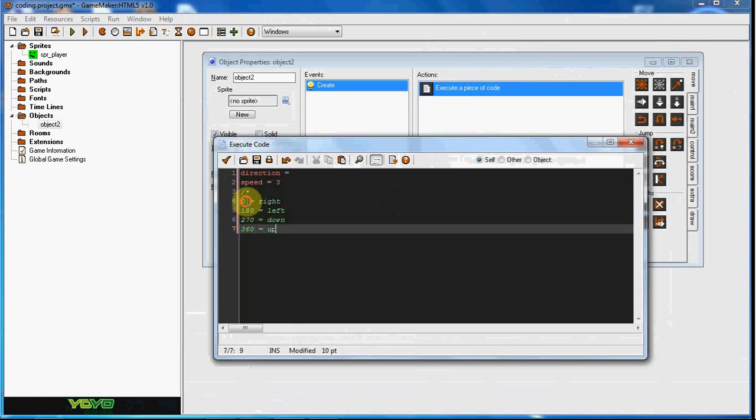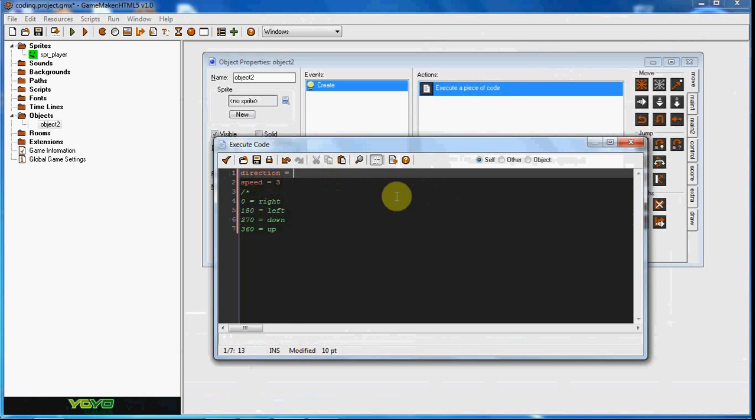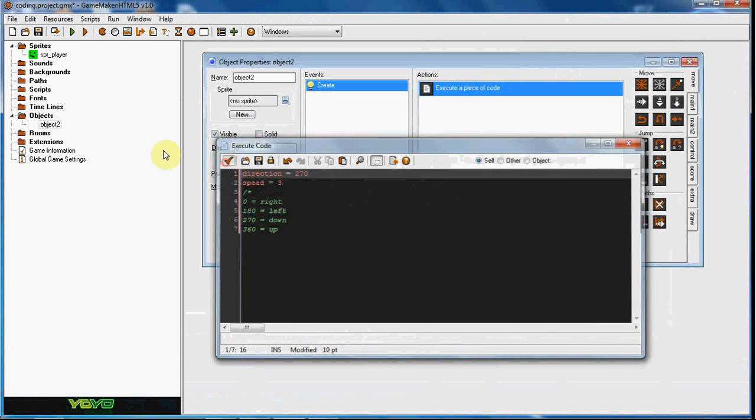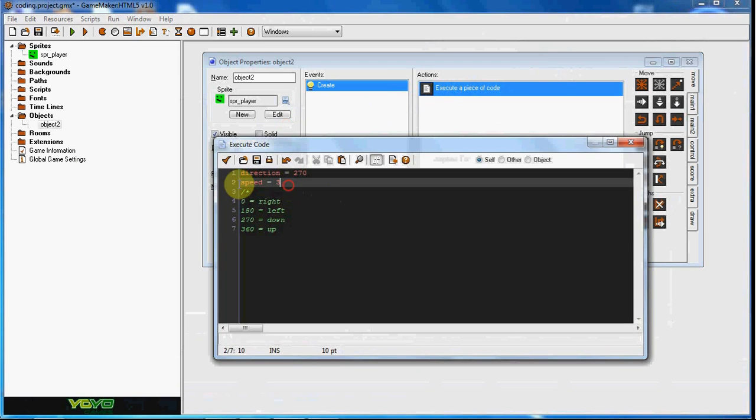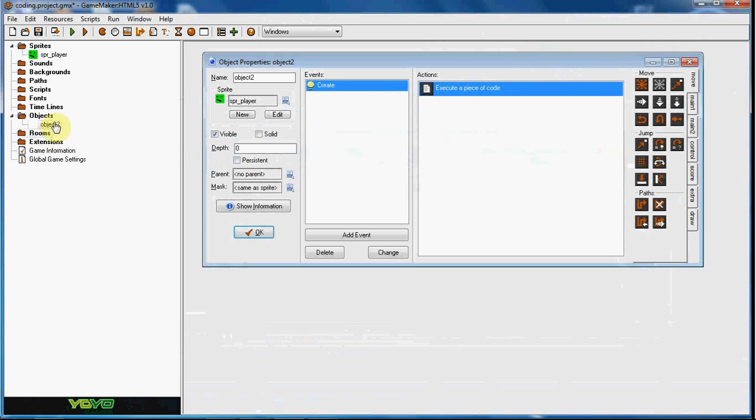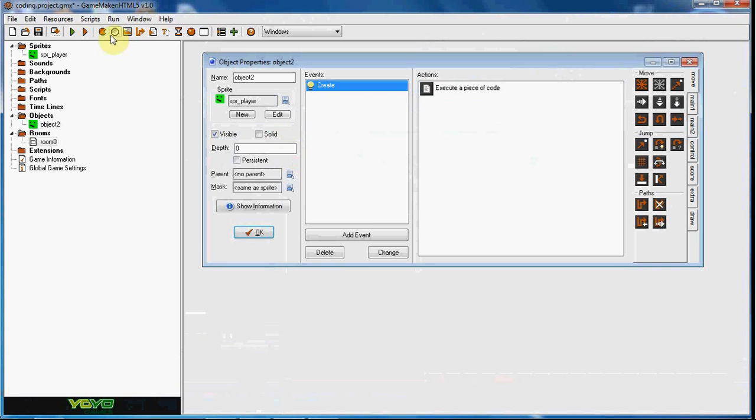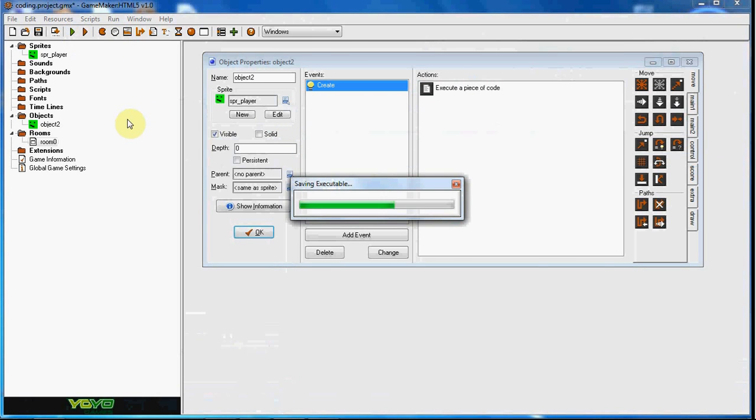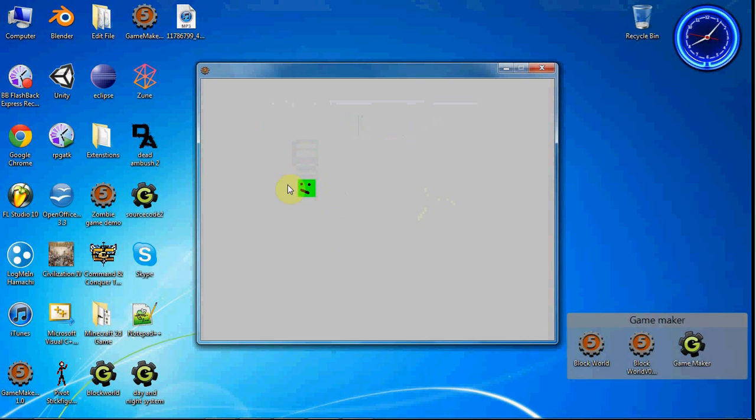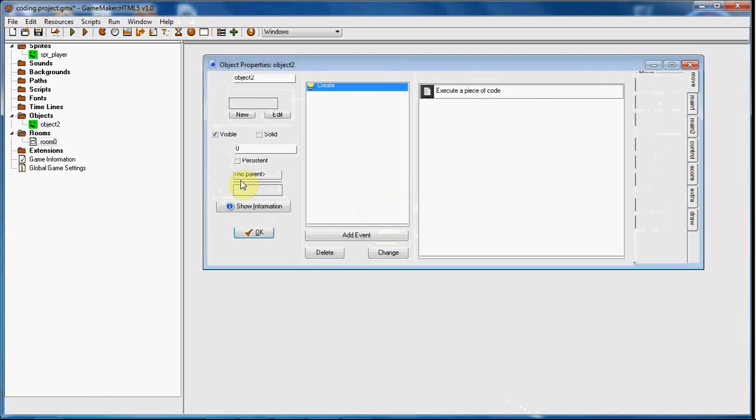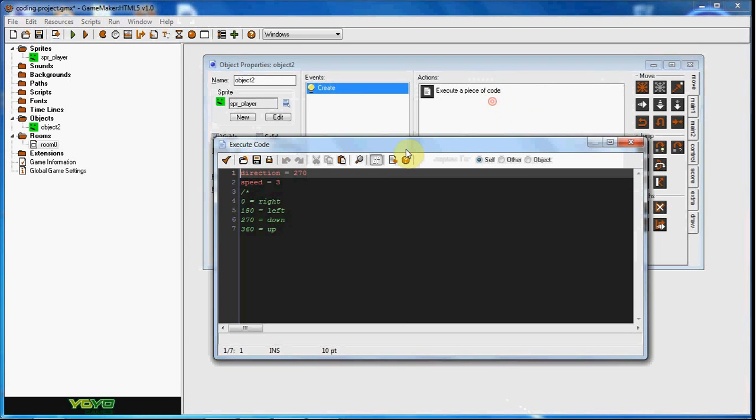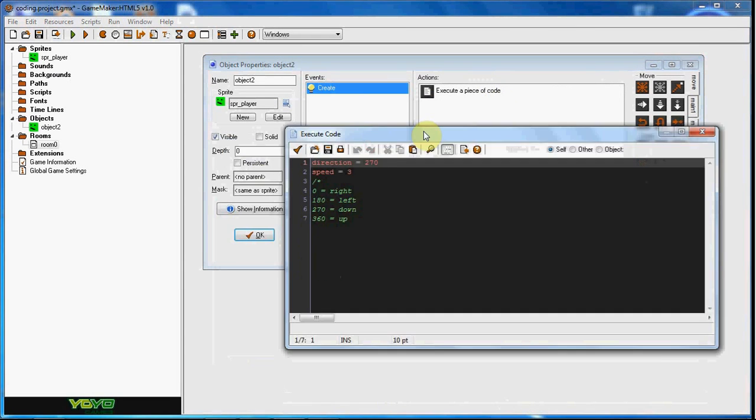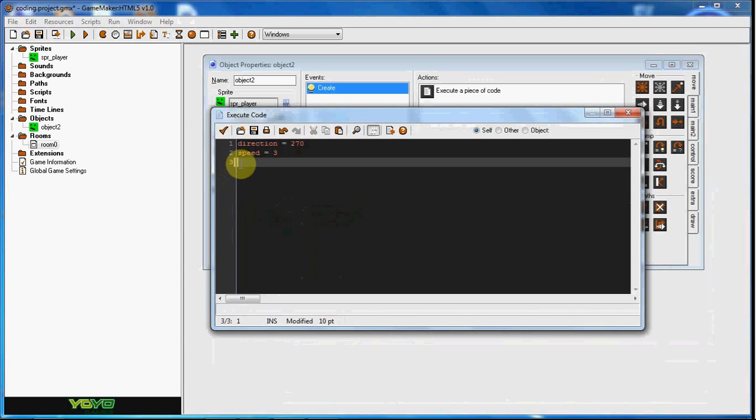So these are the numbers for what you want to put in here. So if we wanted him going right at the speed of three, we'll put in direction equals zero. If we wanted him going down, we would do 270. So if we go ahead and give him an object, this is in the create event, we set speed to three and direction equal to 270, and we make a room here and we put him in and we play the game. He goes down at a speed of three.